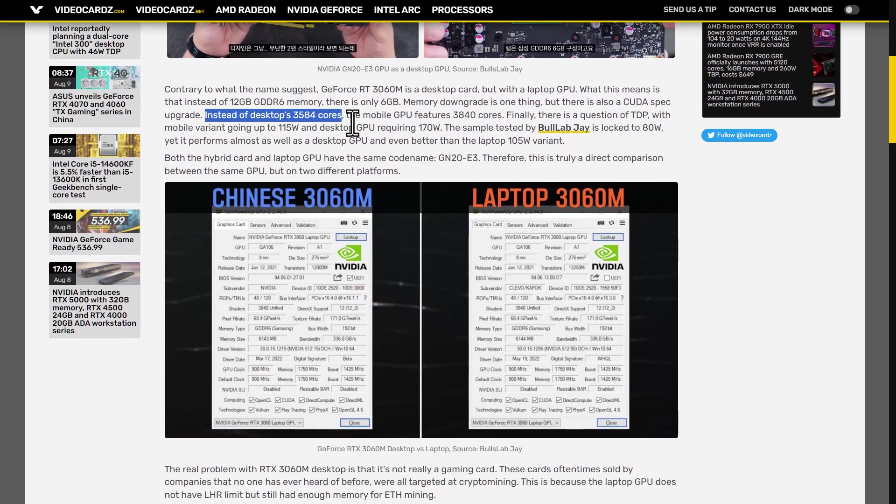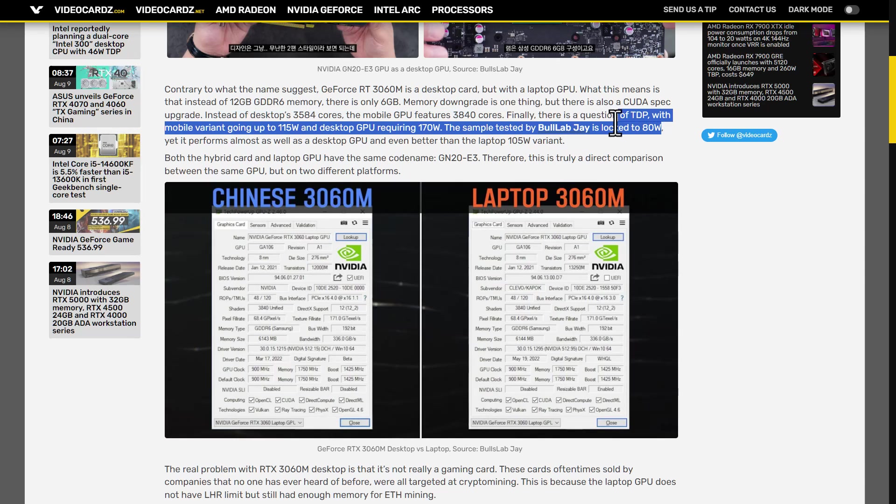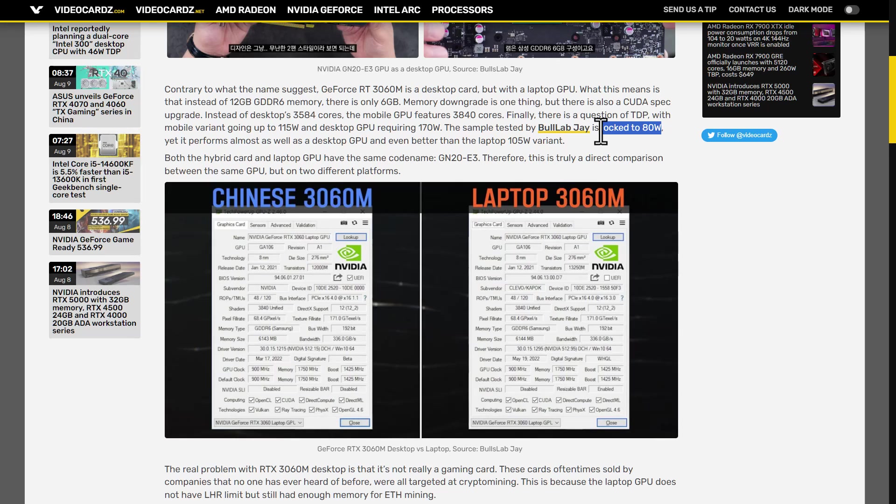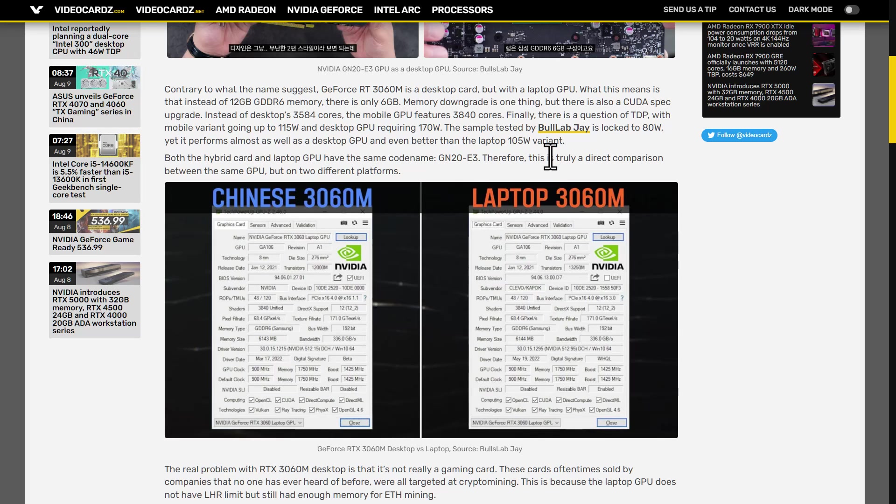They built them into regular PCIe cards to circumvent Nvidia clamping down on cards being used for crypto mining, as the mobile chips didn't have the limiter used in the desktop cards. There were a couple of videos on YouTube where some had been bought and tested, and the conclusion seems that they would be great if only it wasn't for the drivers having to be downloaded from the AliExpress seller's download links.